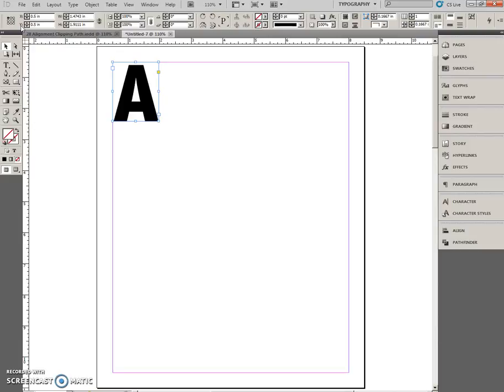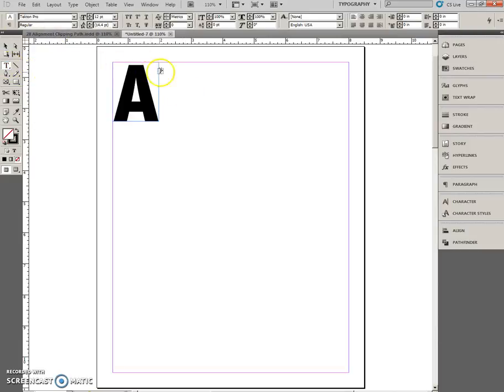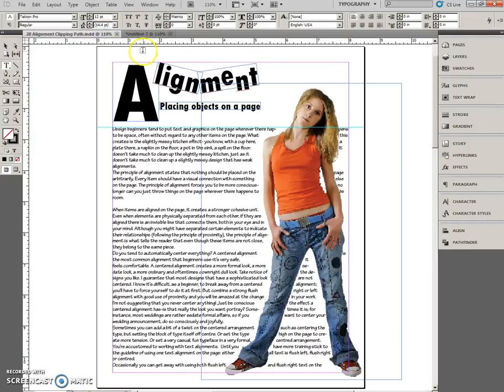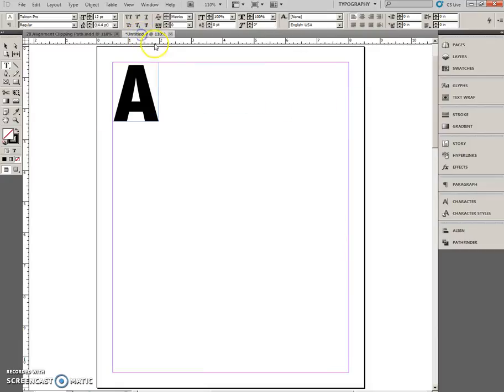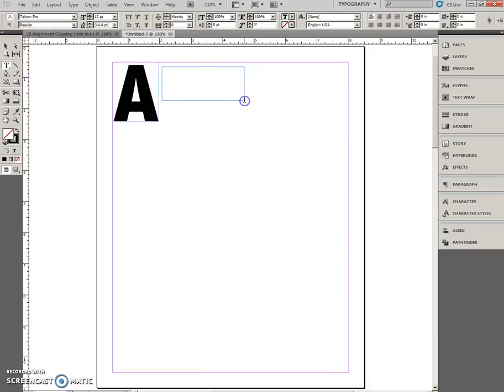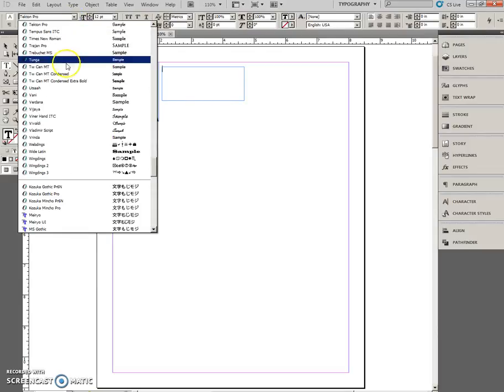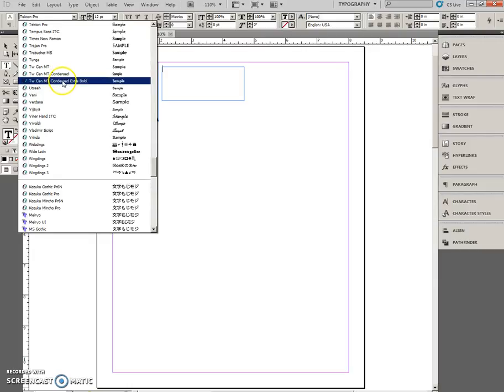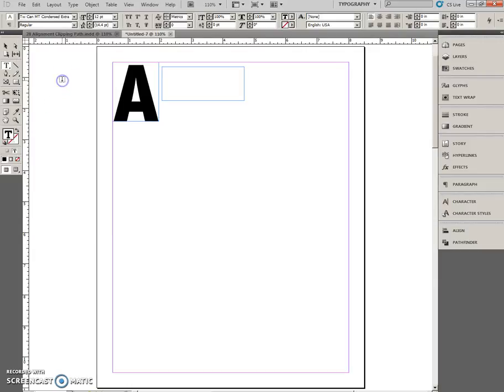Create another text box to the right of the first text box. And I can see that this one is going to be pretty big by looking at the picture right here. So, I'll do it about there. Same font. TW Sen MT Condensed Extra Bold. Size 72. Enter.